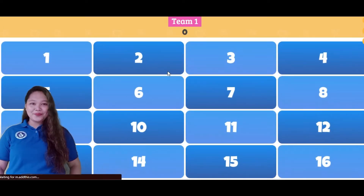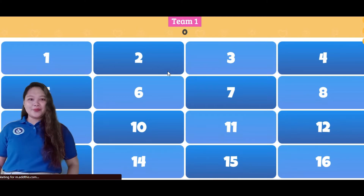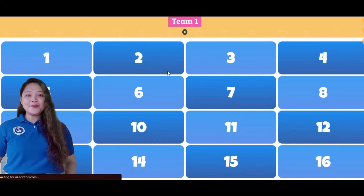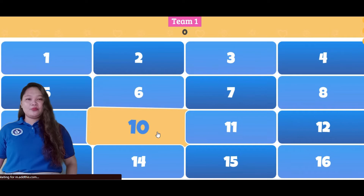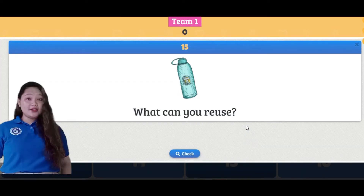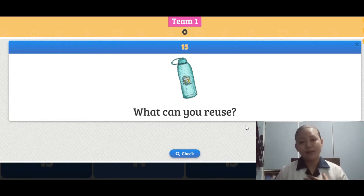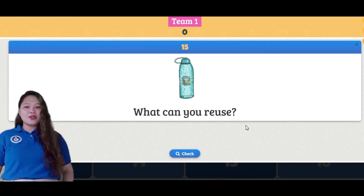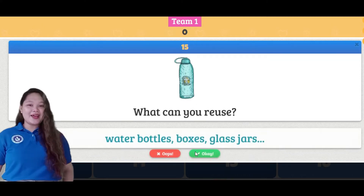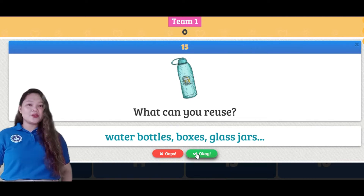Are you ready? Okay, who wants to pick a number? Okay, Erin. Number 11. Let's flip the eleventh tile. Your question is, what can you reuse? I guess I can reuse my water bottles at home, ma'am. Since I like to stay hydrated, I need to have water wherever I go. Nice answer. What does Bamboozle have to say? Water bottles, boxes, and glass jars are among their reusable items.